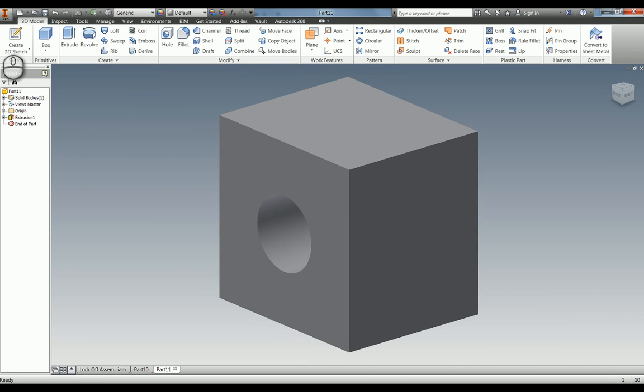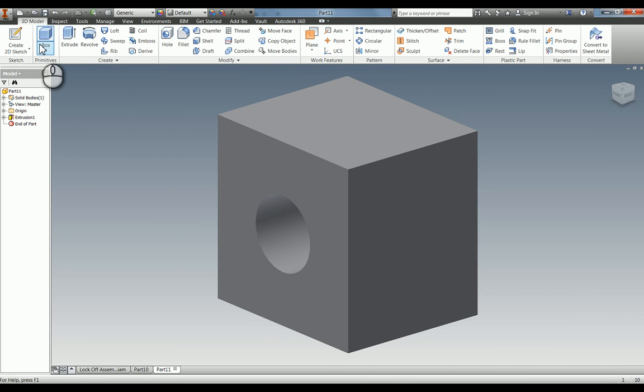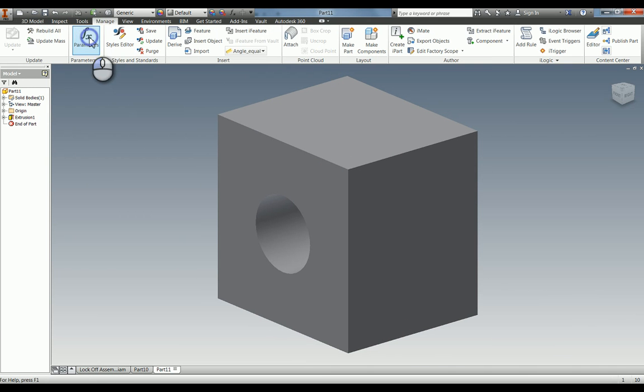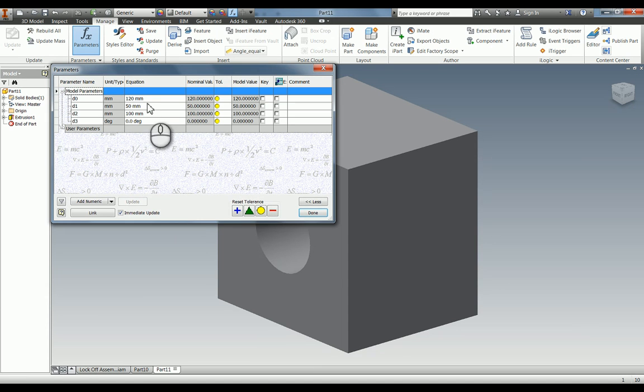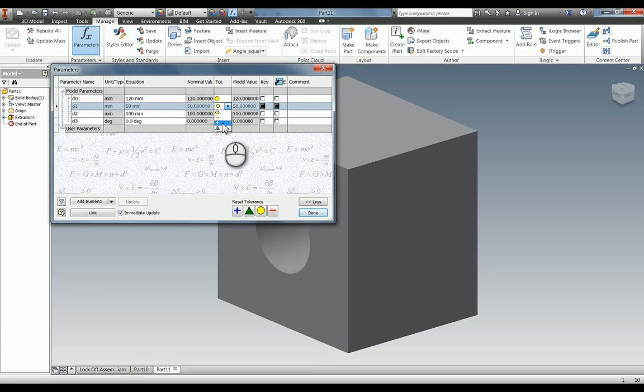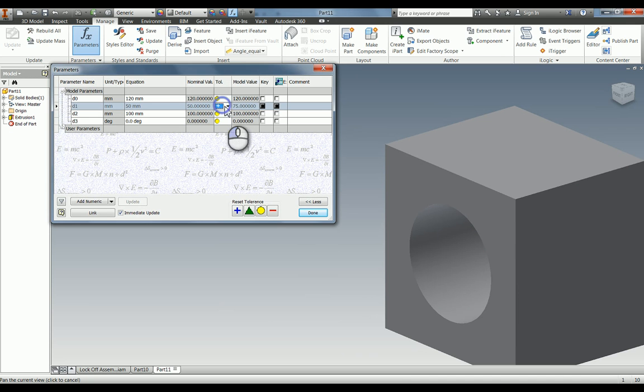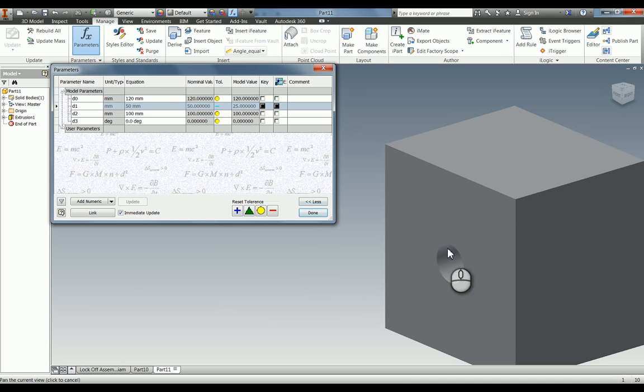Manage parameters, and again we've got that 50 mil. We can change it to the higher size and you can see that the hole's got bigger. If we change the tolerance to the lower size, it goes down smaller.